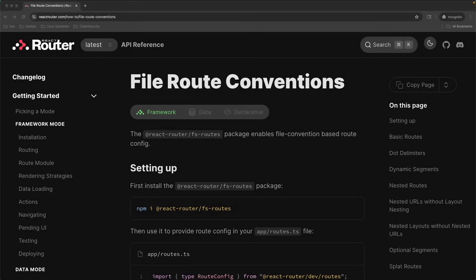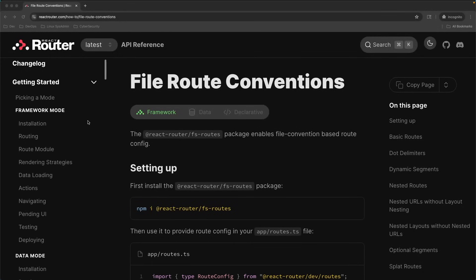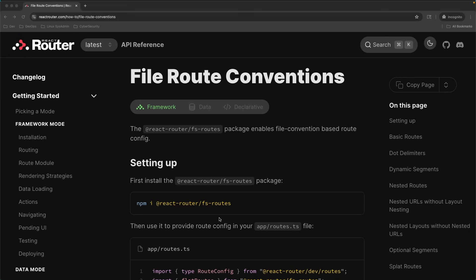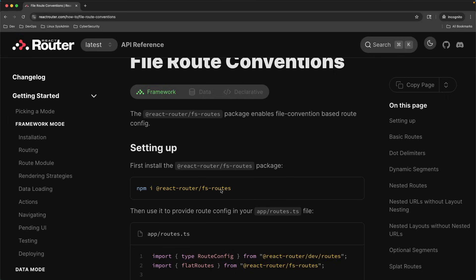Starting with version 7, React Router comes out of the box with the ability to route via a file-based routing system via this package. If you use one of the command line tools provided by React Router or Vite to spin up your application, then by default for framework mode, your app is set up using programmatic routing. However, if you wish to switch over to file system-based routing, you will have to install the React Router file system routes package after the fact.